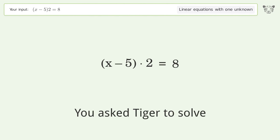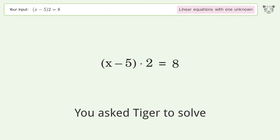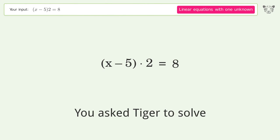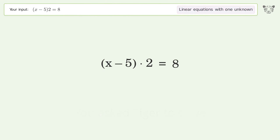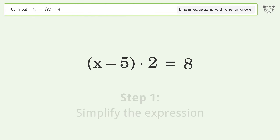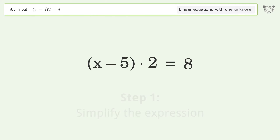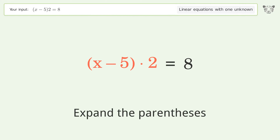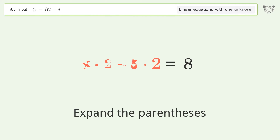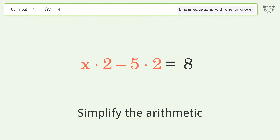You asked Tiger to solve this — it deals with linear equations with one unknown. The final result is x equals 9. Let's solve it step by step: simplify the expression, expand the parentheses, simplify the arithmetic.